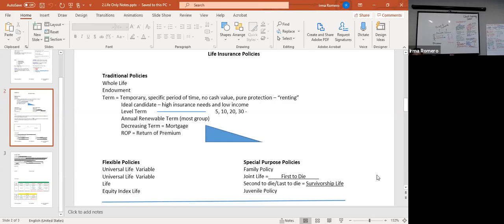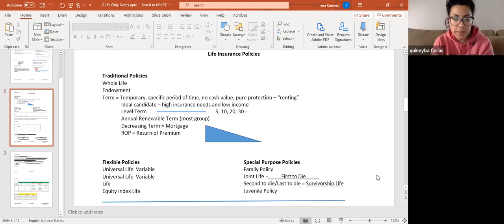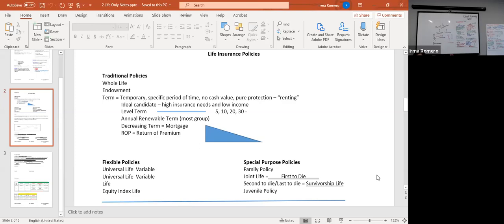With whole life and term, everything is fixed. The company structures the policy and controls everything in the contract. When you get into the flexible policies and talk about universal life, it has flexibility in both premium and face amount. We'll talk more about that a little bit later.